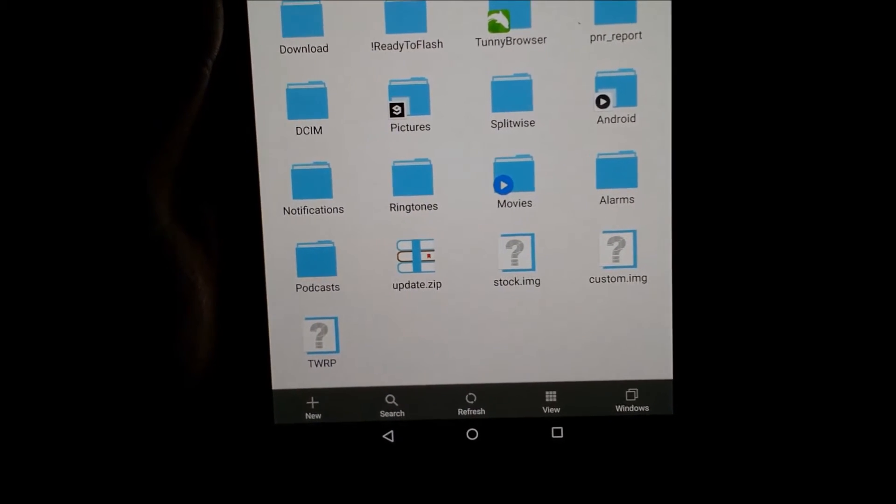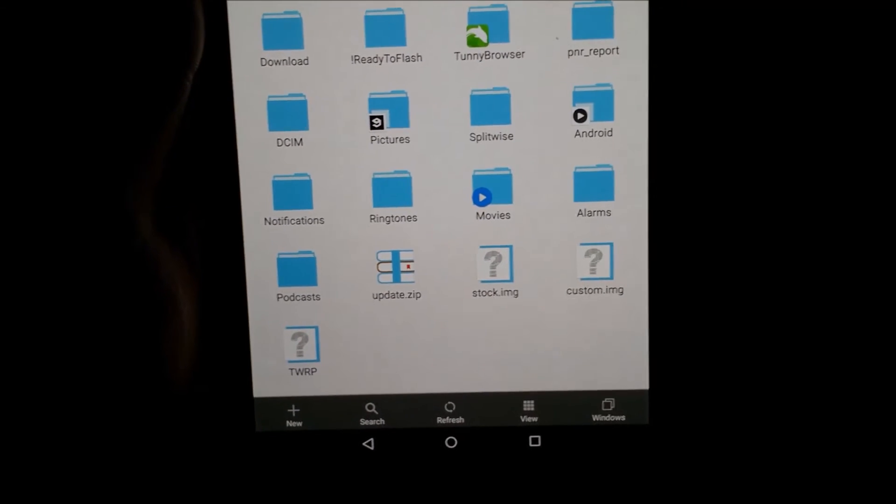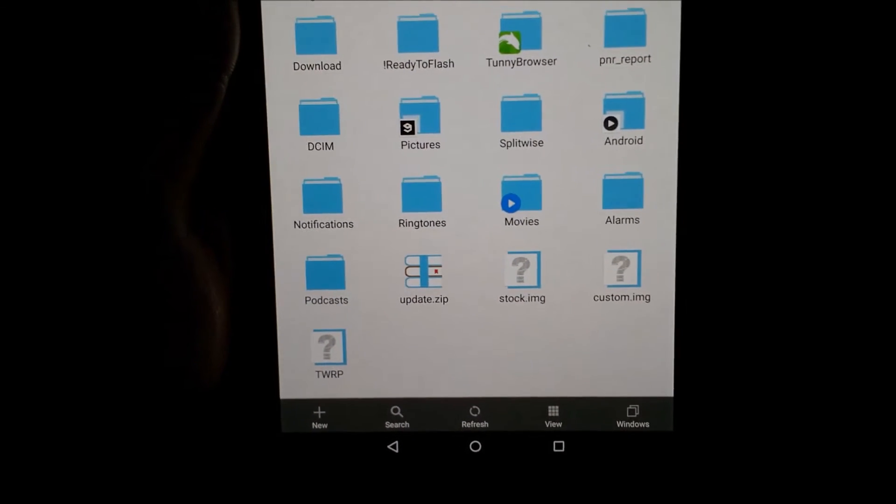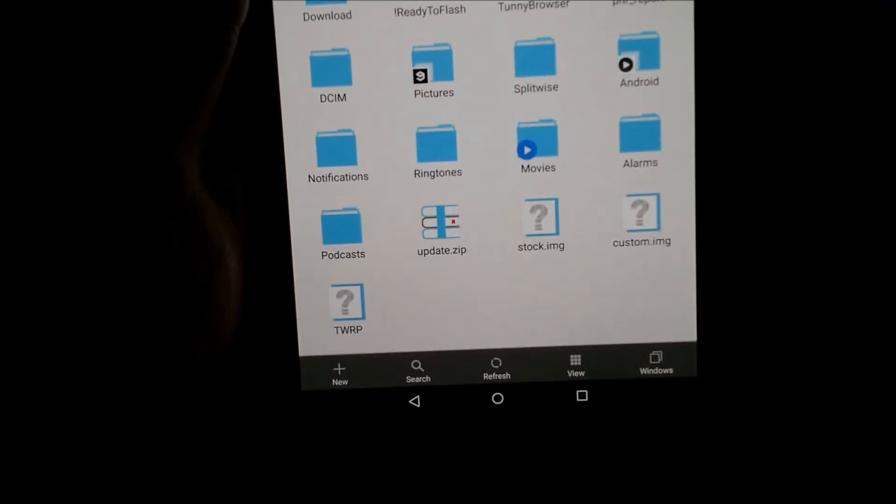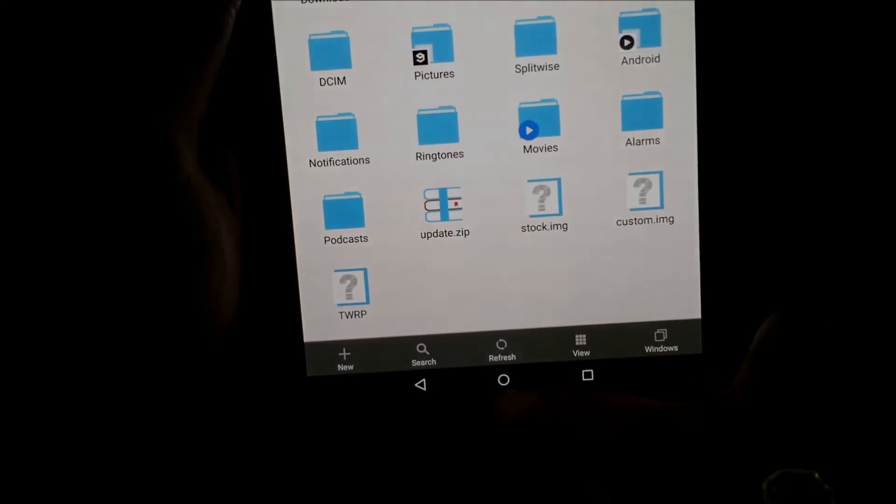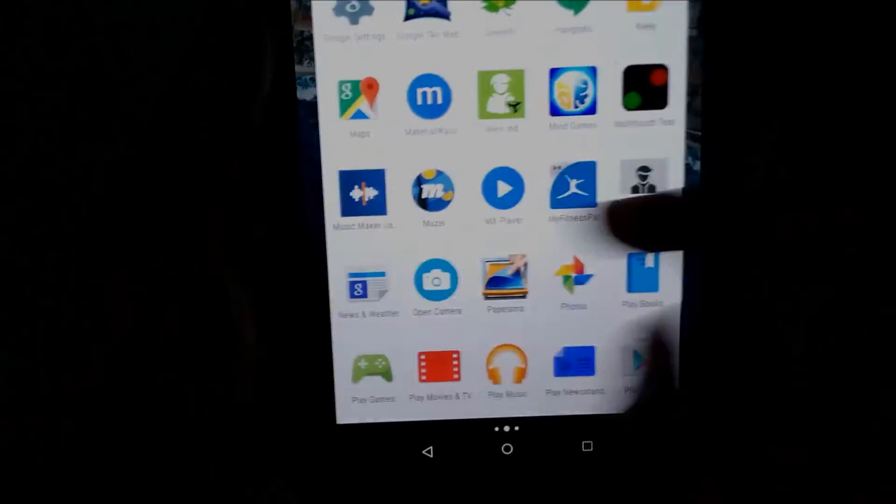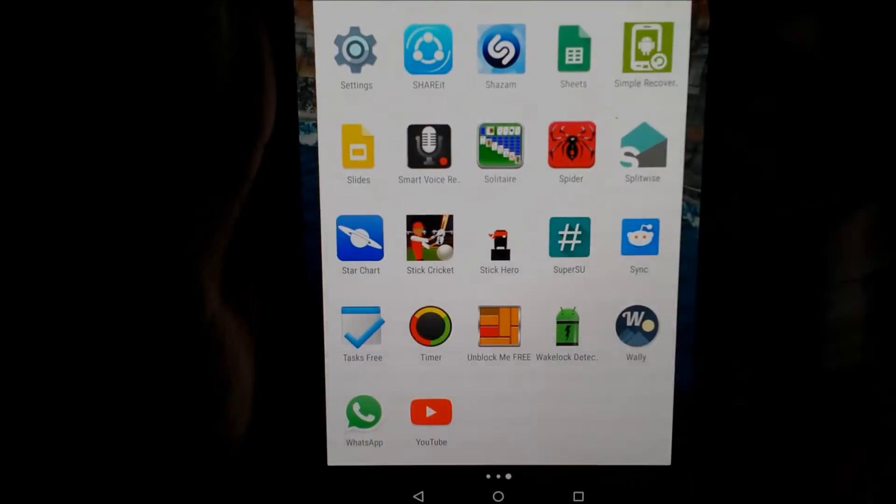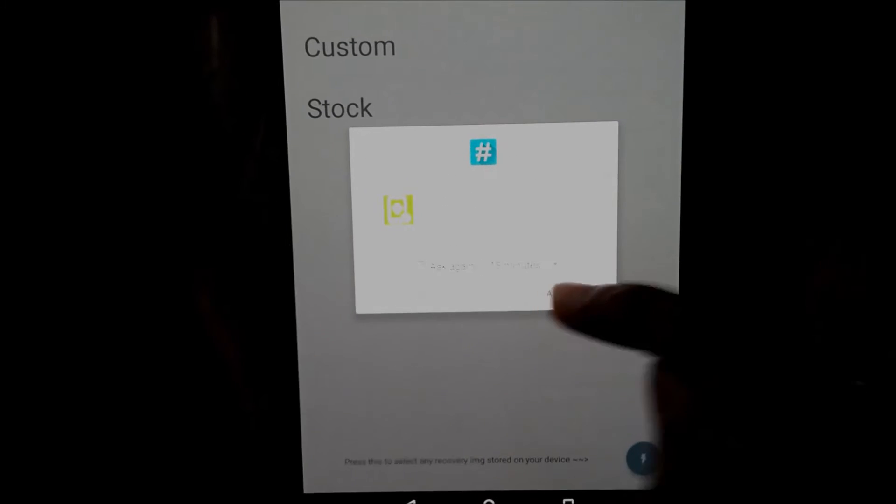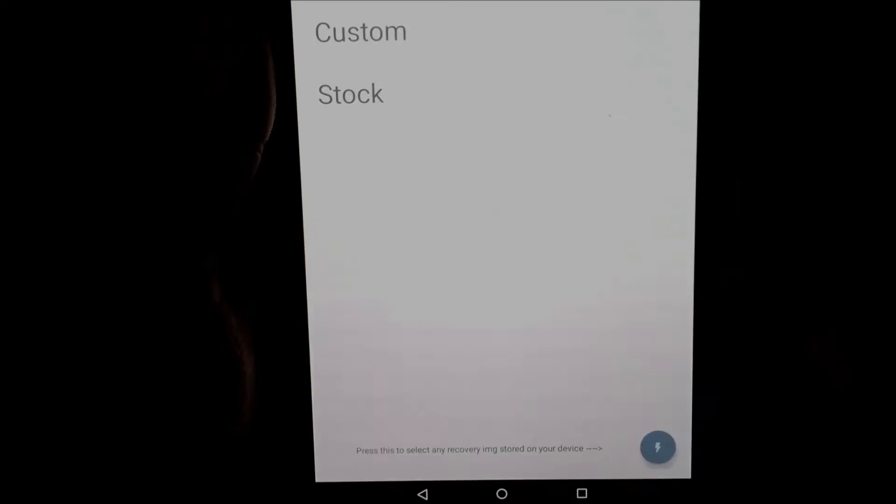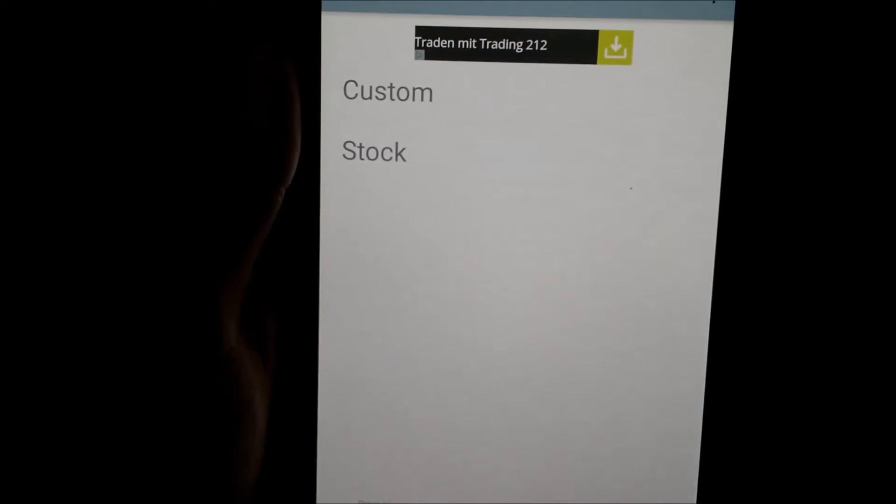If you want to use your own procedure to flash stock recovery, then you can do it. Whereas I use this app, Simple Recovery Switcher. You can get this from the Play Store or I will include the link in the description below if you are watching this on YouTube.